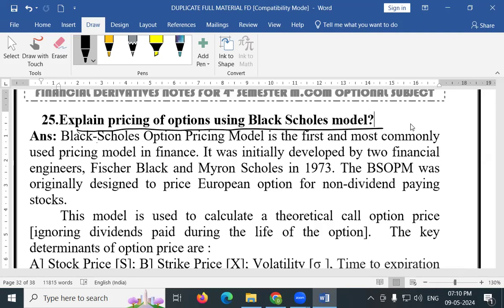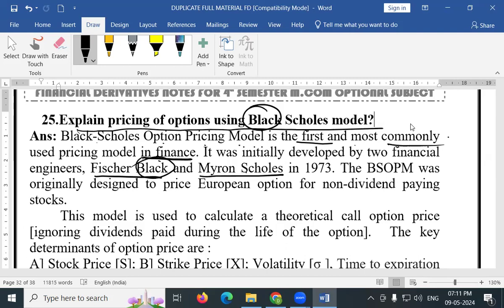Dear students, the Black Scholes option pricing model is the first and most commonly used pricing model in finance. It was initially developed by two financial engineers.